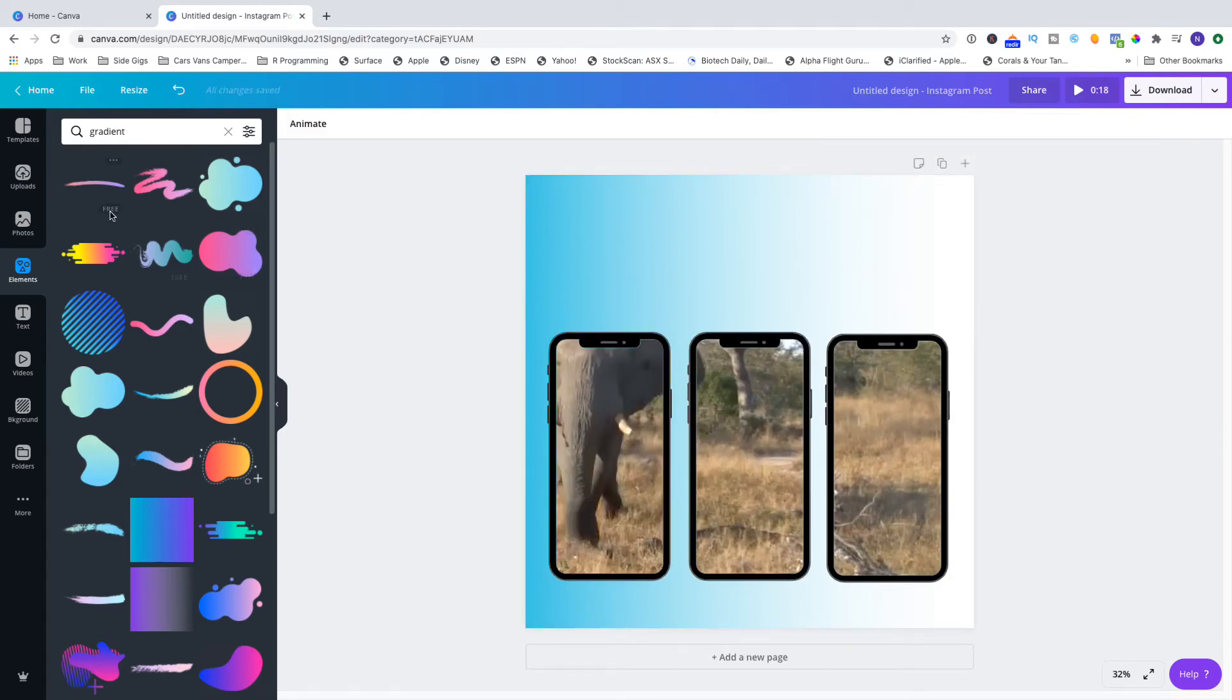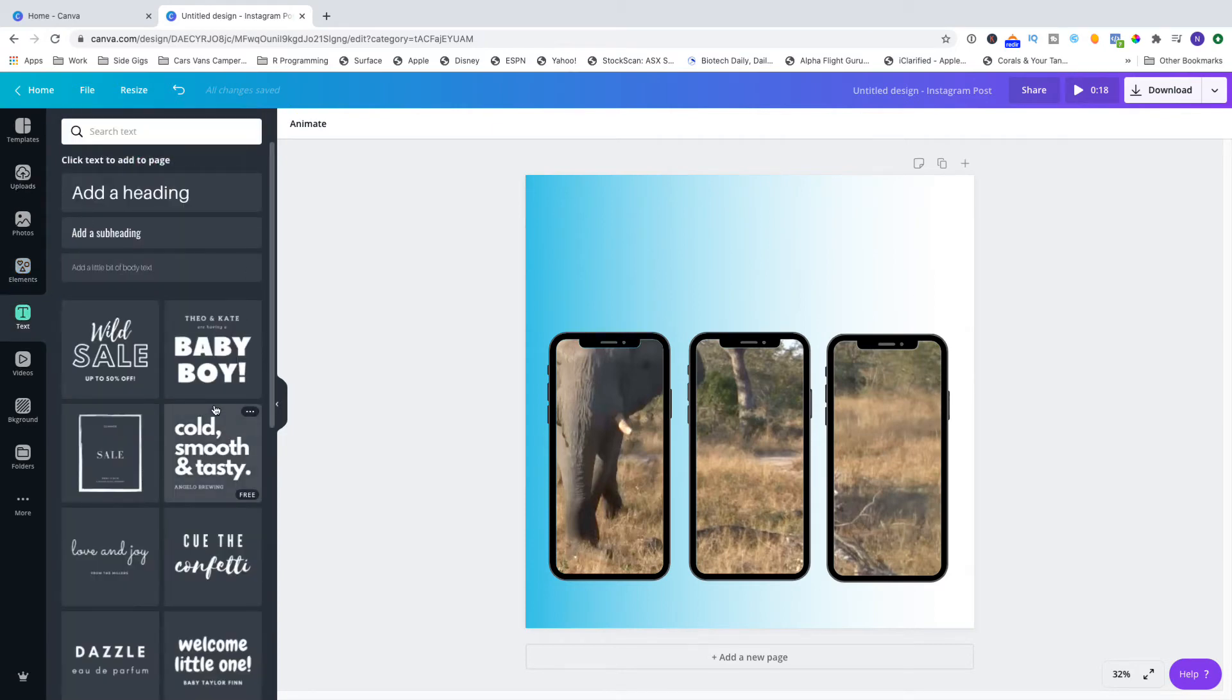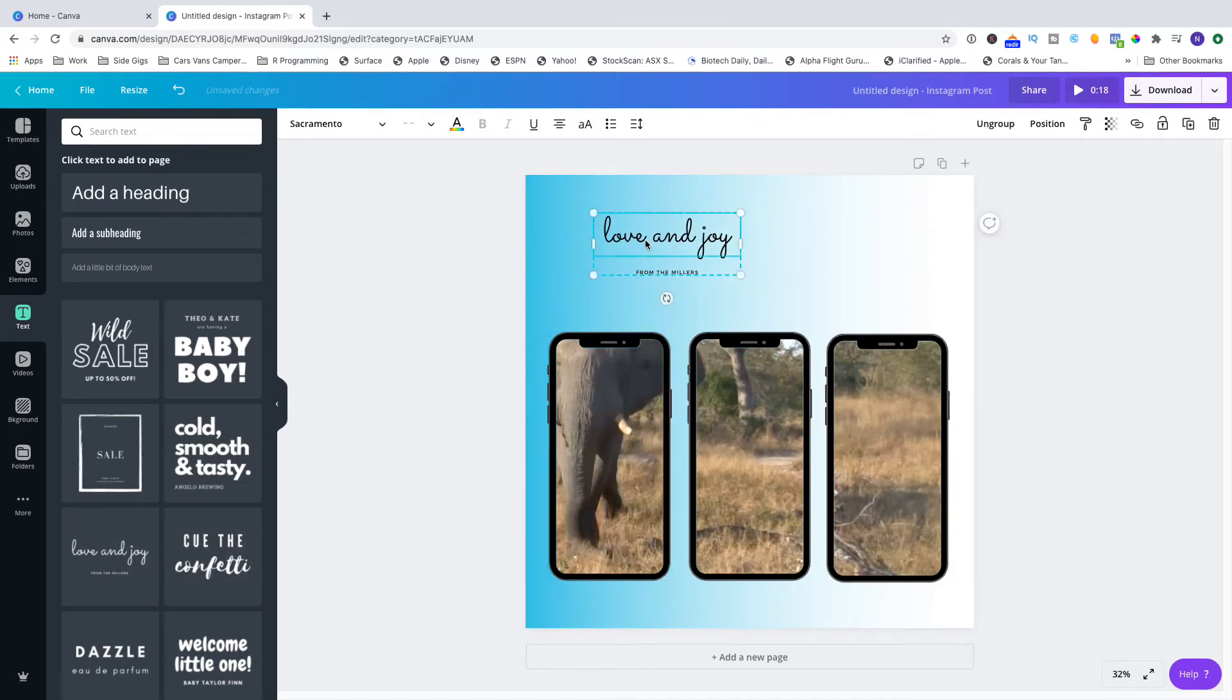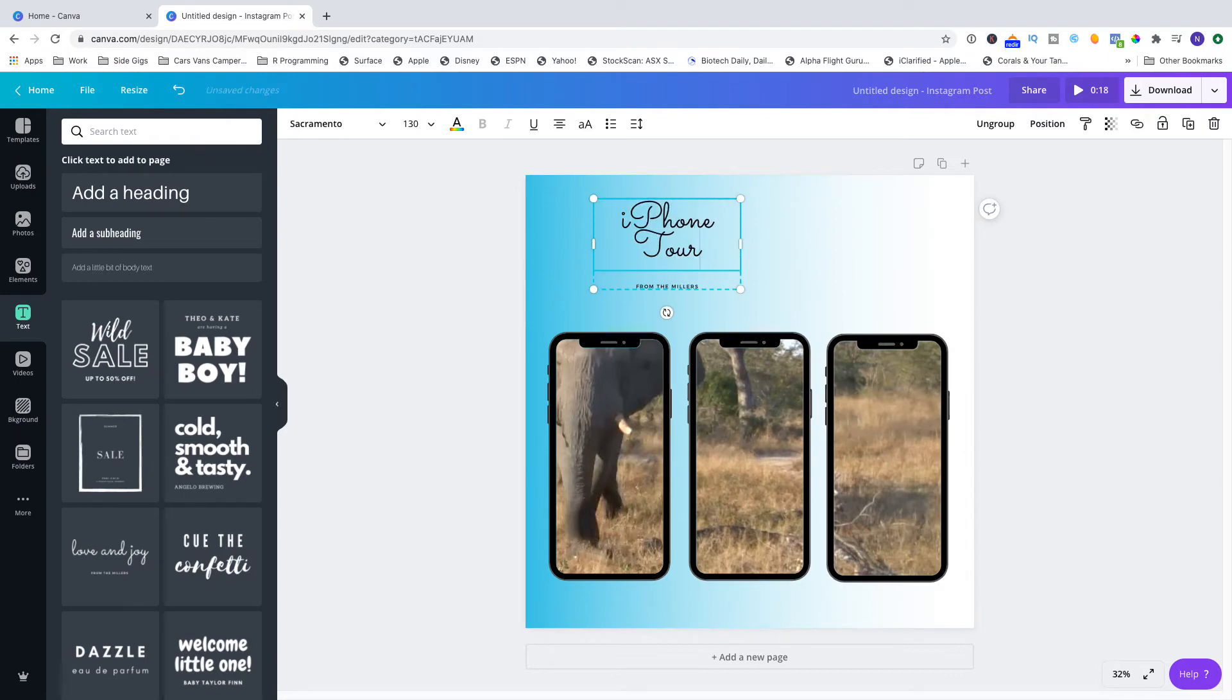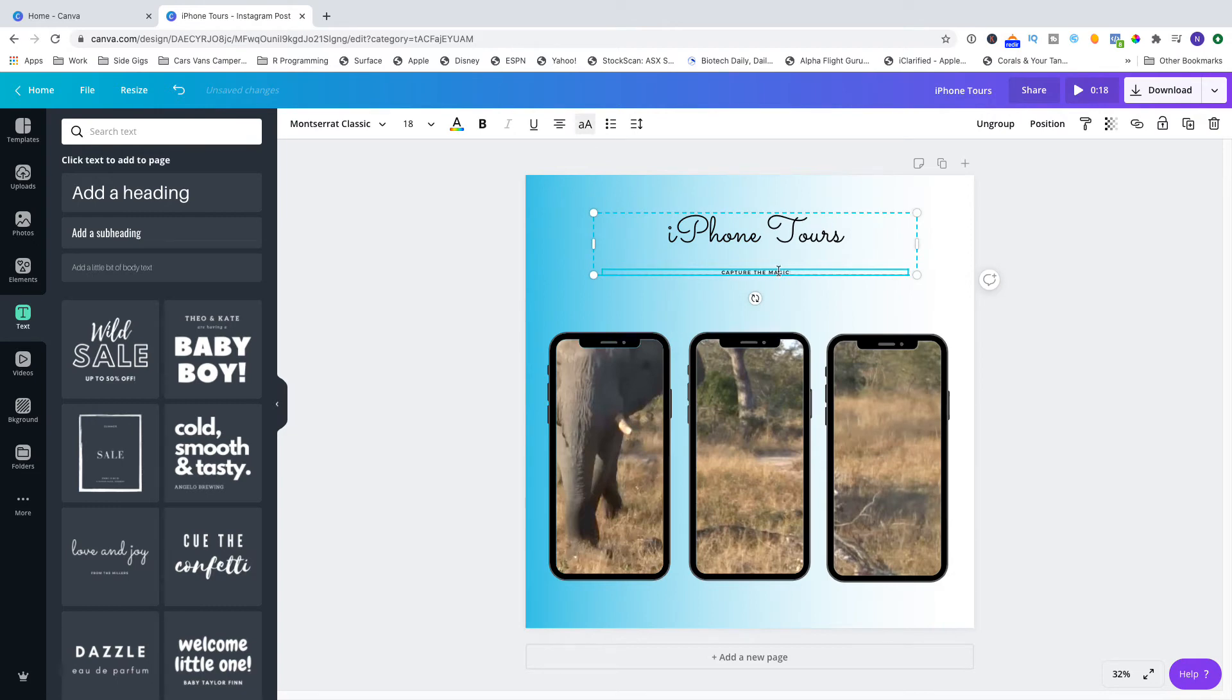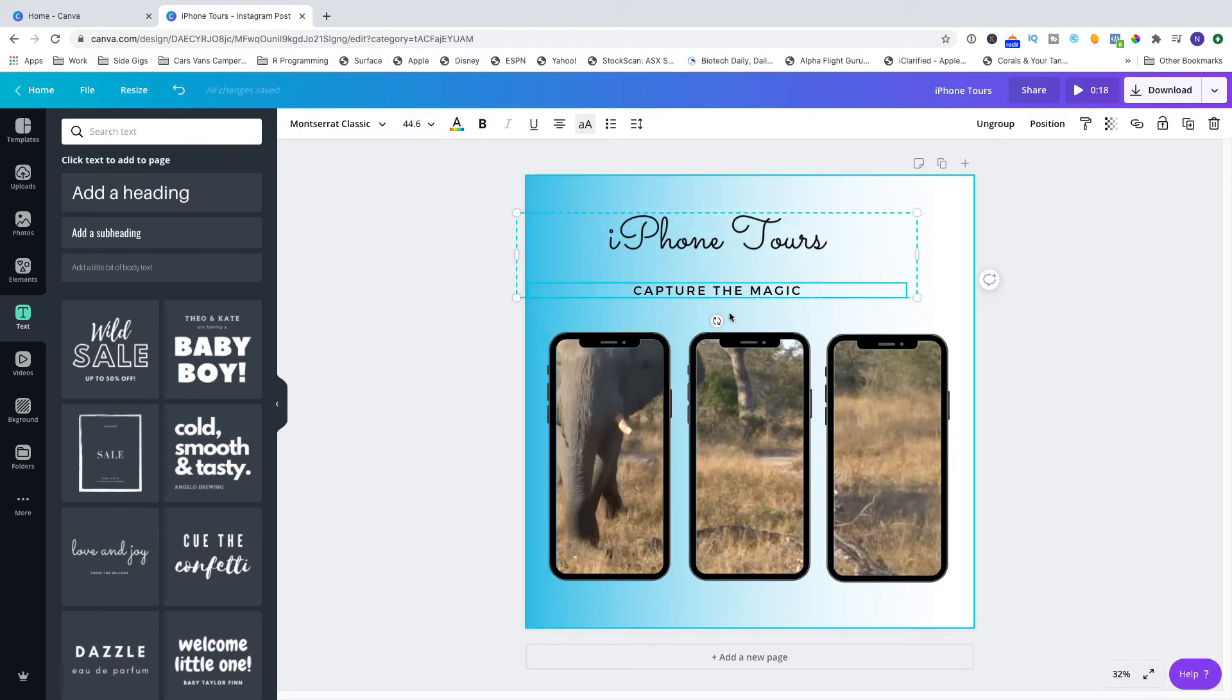Now you might put in a logo or I'm going to put in a bit of text. I'm just going to use one of the presets and type in the name of my company, iPhone Tours, and the tagline that I'm going to have for it which is going to be Capture the Moments. And then I'll make that a little bit bigger so it's visible.